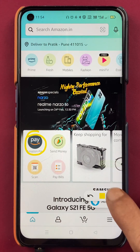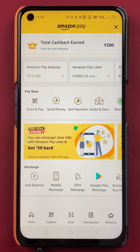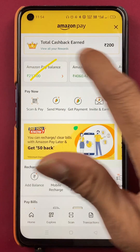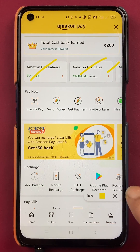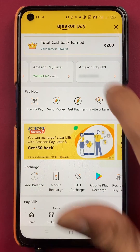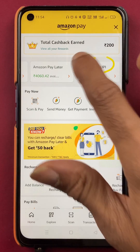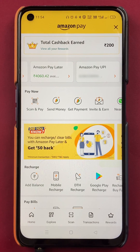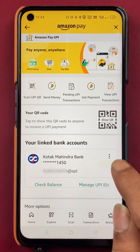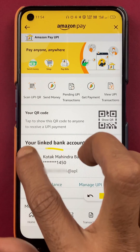After selecting Amazon Pay, we are on the next page where you can see multiple things — Amazon Pay Balance, Amazon Pay Later, and if you scroll down, you will see Amazon Pay UPI. To change the bank account, tap on Amazon Pay UPI.